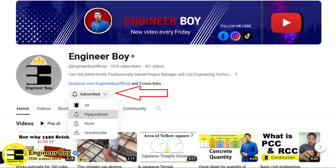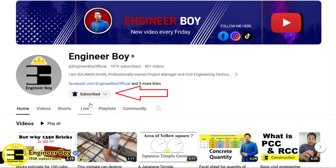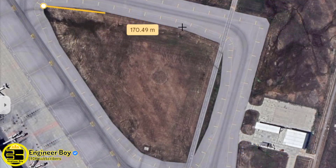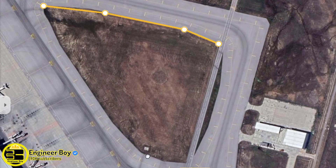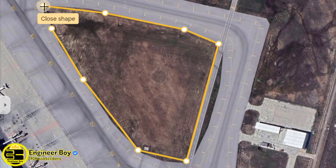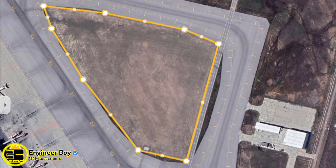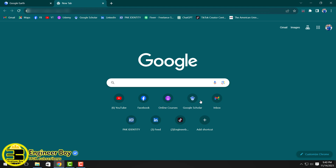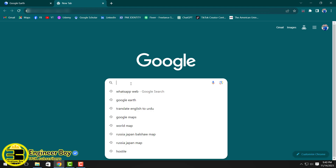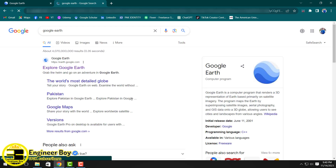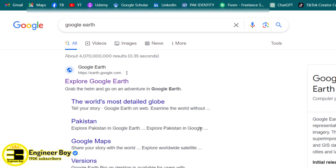Hey guys, I'm Suliman Khan and you're watching The Engineer Boy. So how can we measure land area without visiting the site? That's going to be very easy. Make sure you have an internet connection, and then you have to just type 'Google Earth' in Chrome or any other browser.